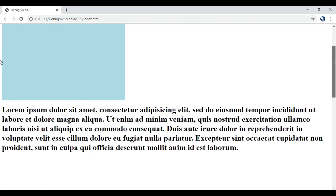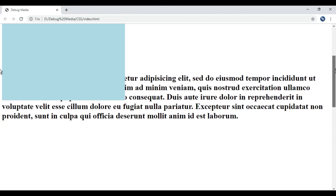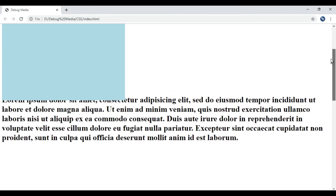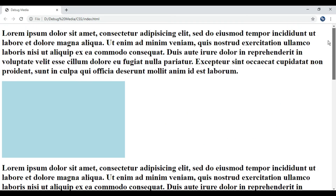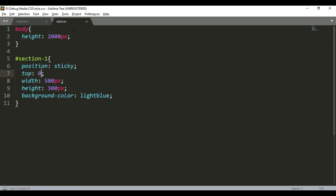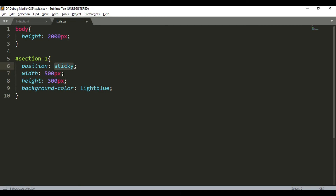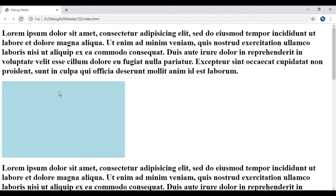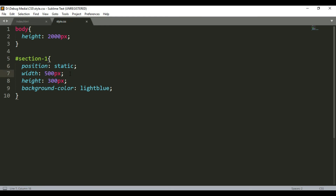I'll say static — this is the default value. The default position is static. If you don't set any position property, the element uses position static, which means it follows the normal document flow. You'll see the position is static by default, and it does not respond to top, left, right, or bottom values.